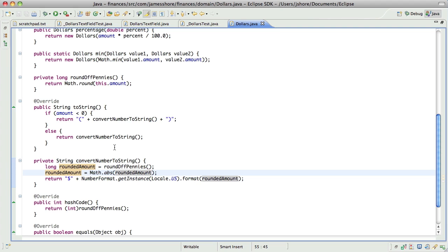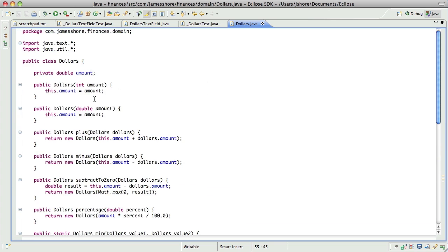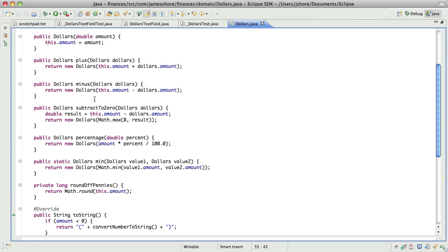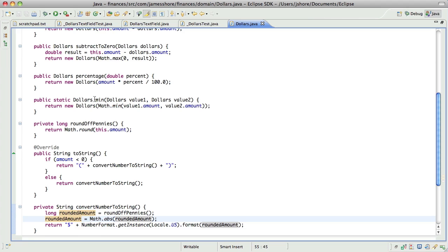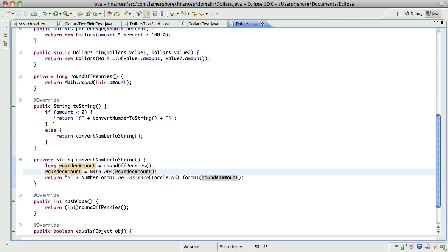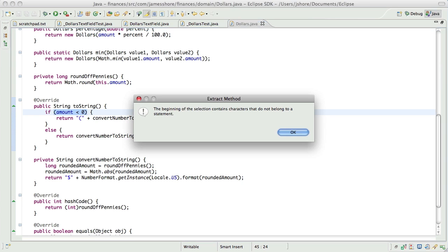Looking good so far. So far so good. I could turn this into an isNegative — does that really increase the readability? Eh, might as well. Yeah, I think it is better.